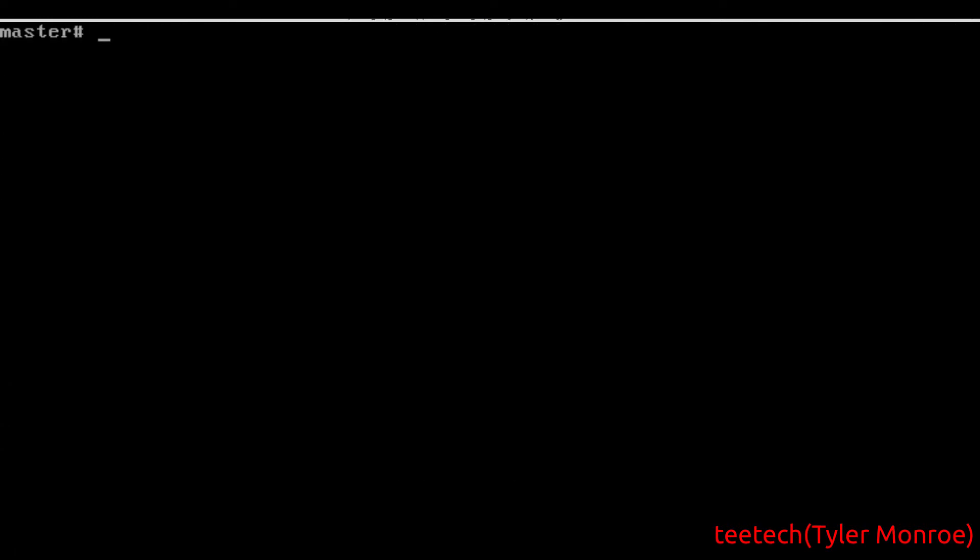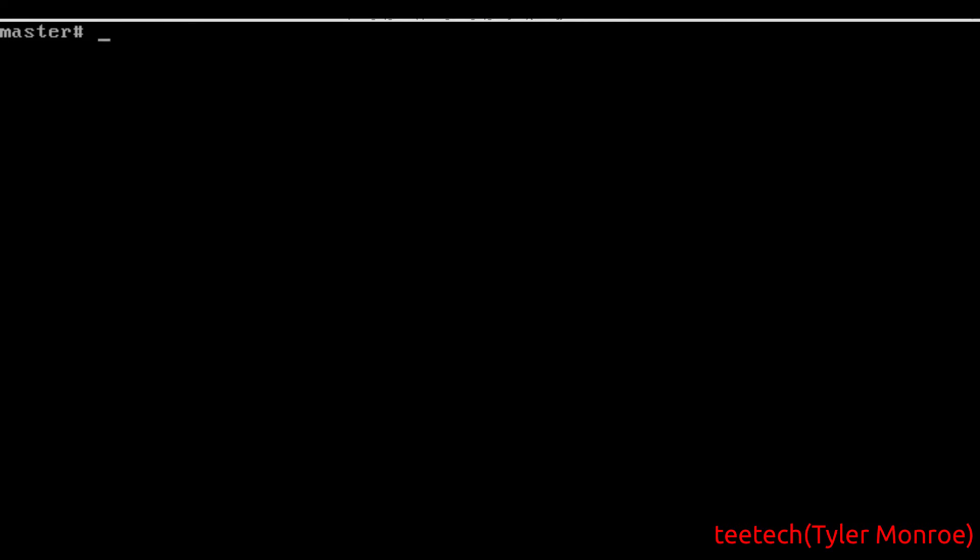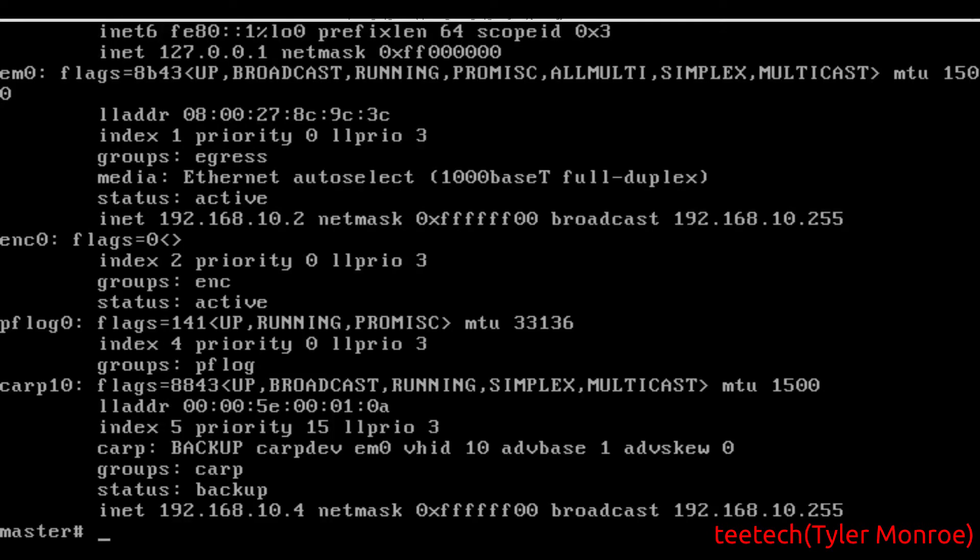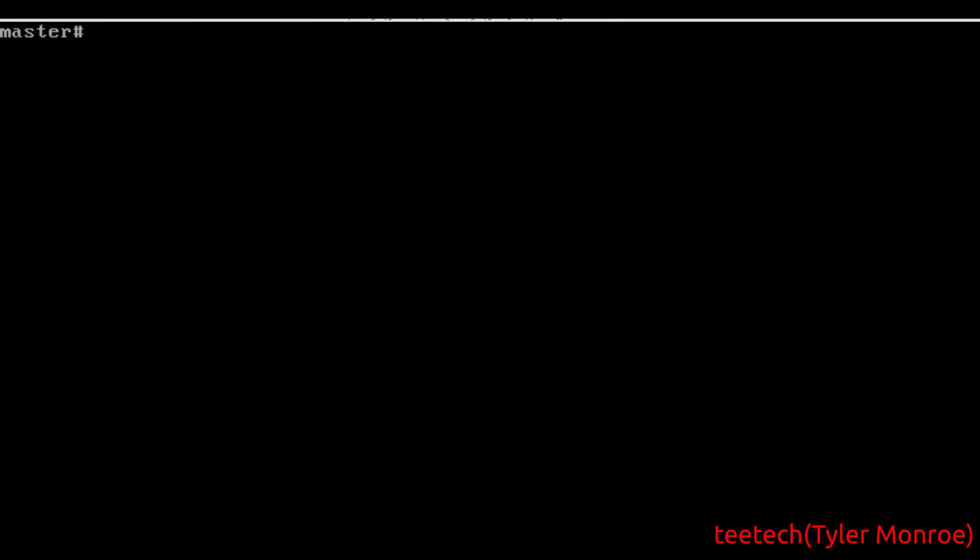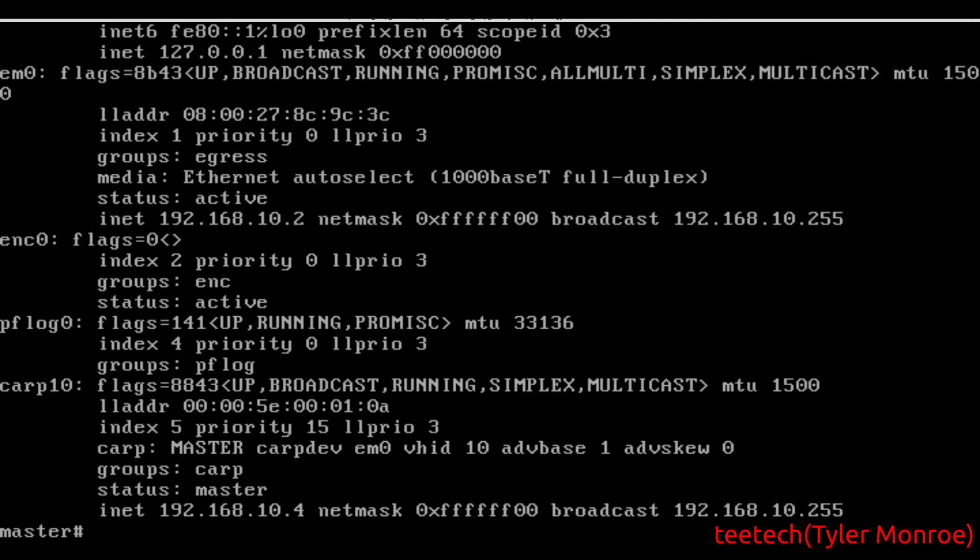Let's look at our interfaces. We only have em0 right now, but if we do sh netstart or simply reboot, we should be able to see that we have carp10. Right now it was in the backup state, and now it's moved to the master state, because it knows in group 10 of this instance of CARP, it is the best node in this group.